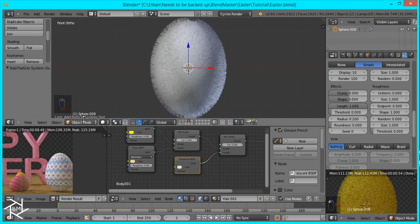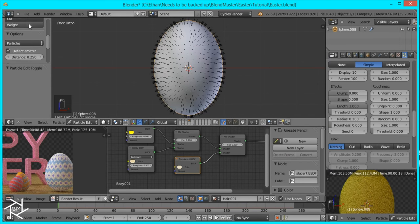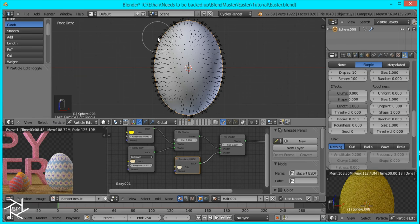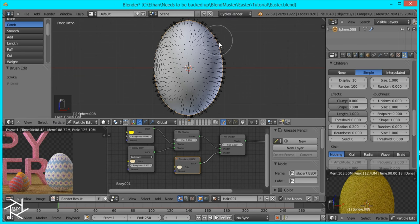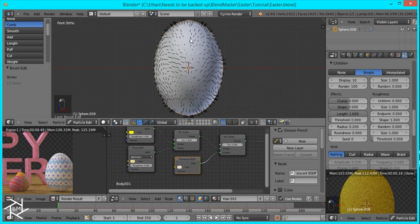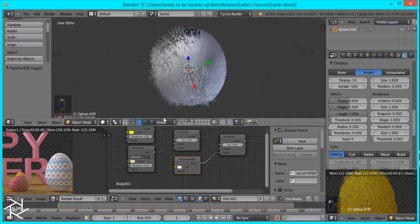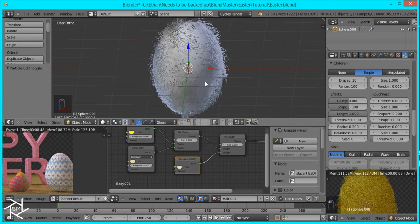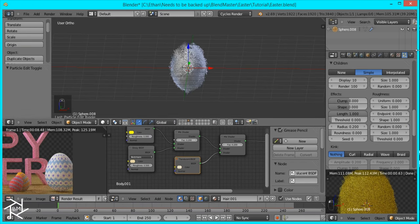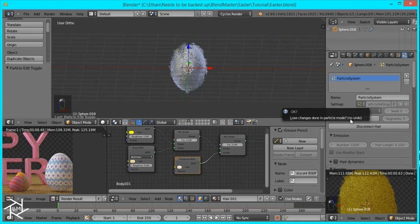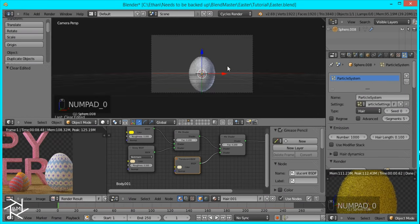I'm just going to go into our Particle Edit Mode, and you can actually comb the hair like this so that it'll look sort of wet, like it's just coming out of the egg hatching. And it doesn't have to be perfect. Go to Object Mode. And that doesn't look good at all, so just come up here and Free Edit. And I think I'll just leave it like that, should be fine.